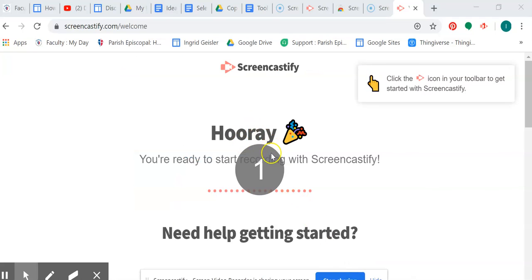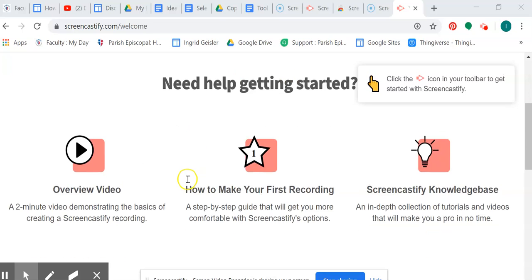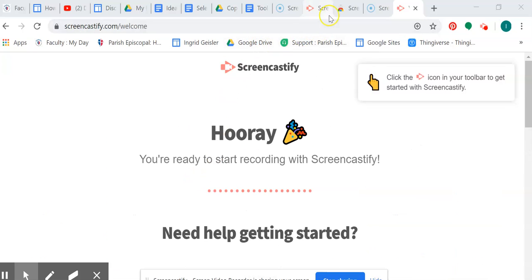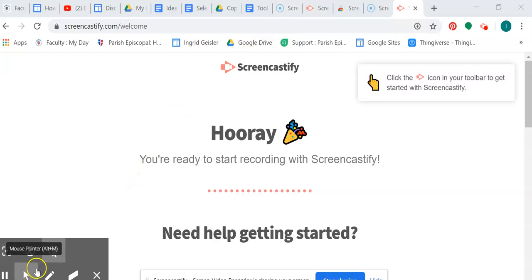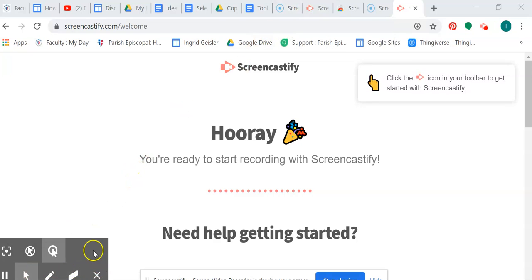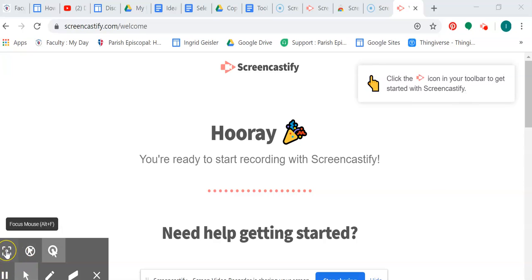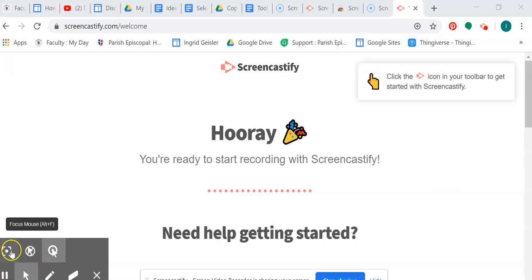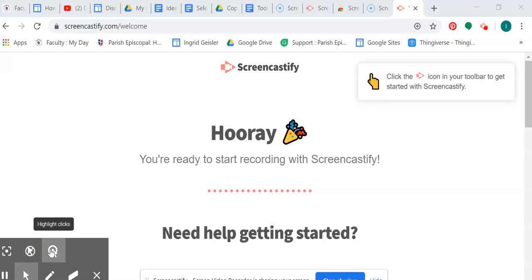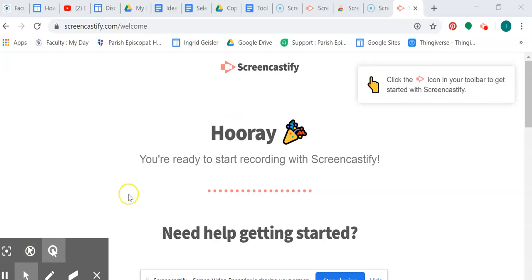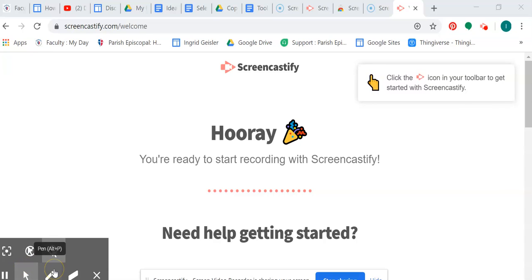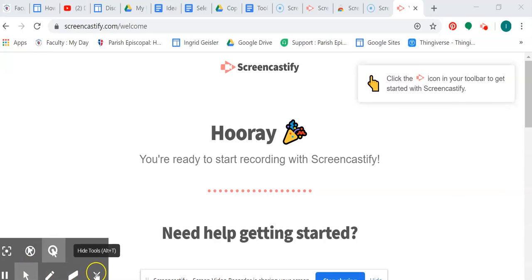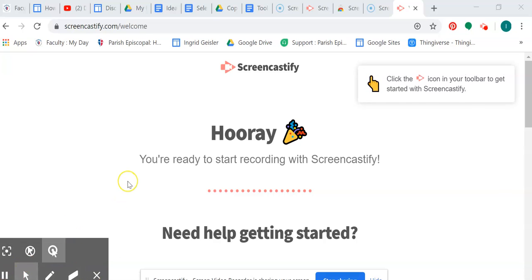Here we go, countdown. Now I'm making a Screencastify video, and here are some things that are going to help me work with that. We have focus tool, hide the cursor when not moved. I always like the little loop thing around my cursor, mouse pointer, pen tool, eraser, hide, pause.